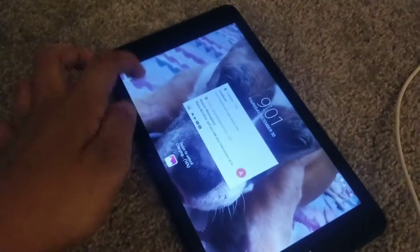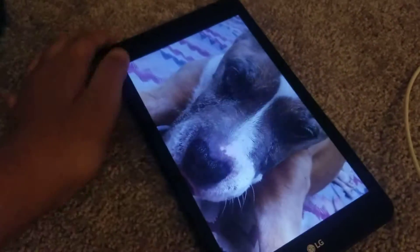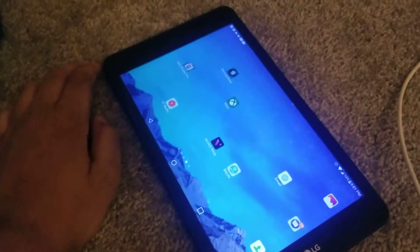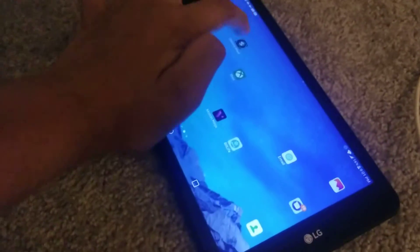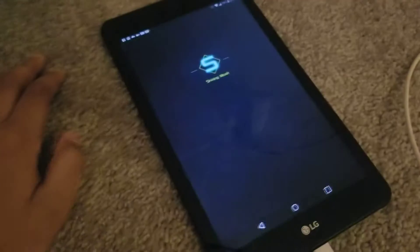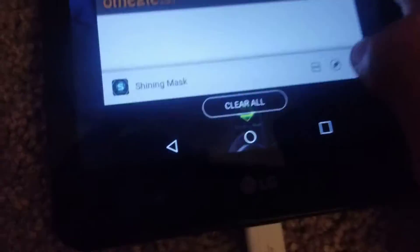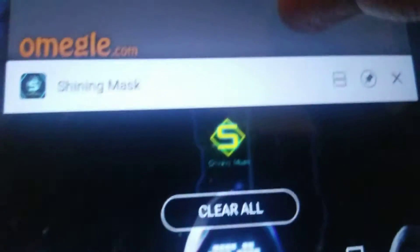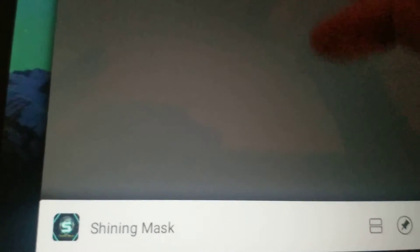Let me turn my tablet on. The app is called Shiny Mask — I was on Omegle pranking some people with this.